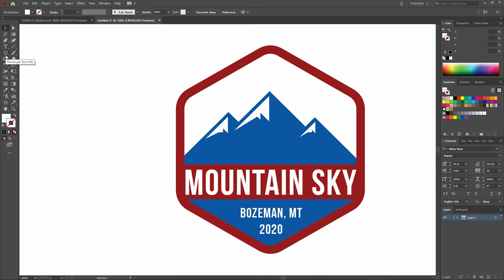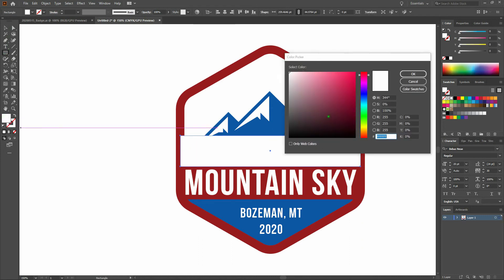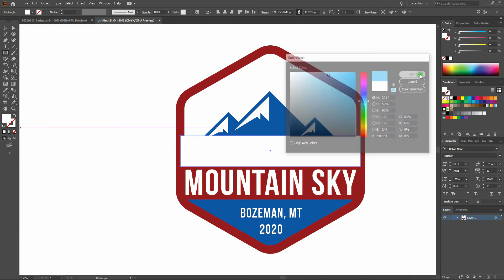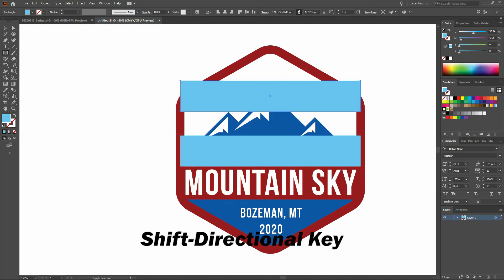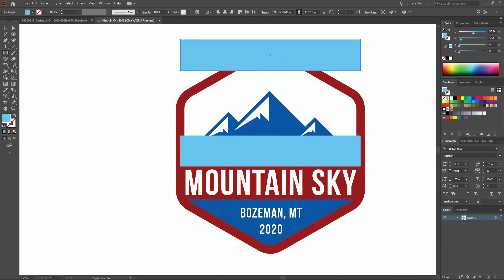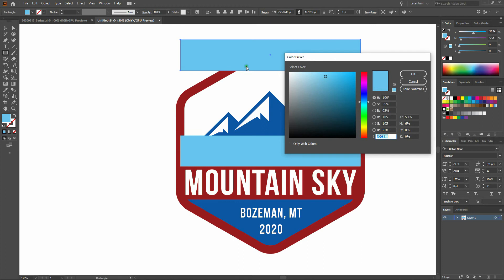We're going to work on our sky now. We'll select our rectangle tool and drag from the left side over to the right side. We'll select our initial sky color. Then I'll copy and paste in front and, holding our shift key, arrow up. The shift key moves elements in 10-point increments, which is very helpful here. Next, we'll change our fill color to make it a light blue.